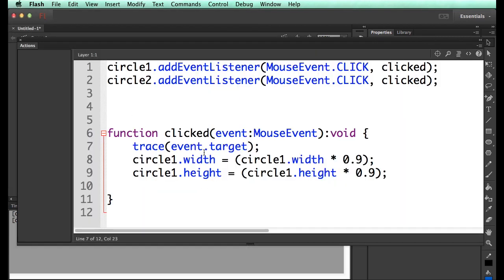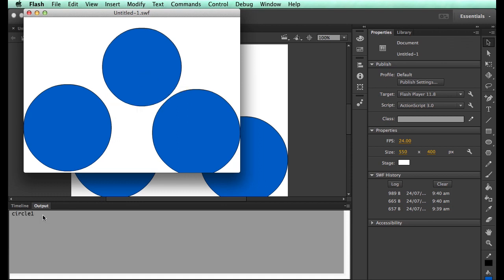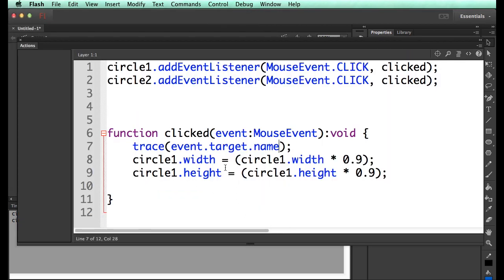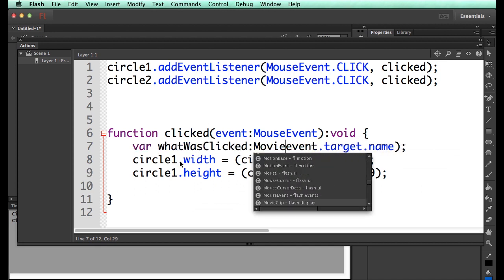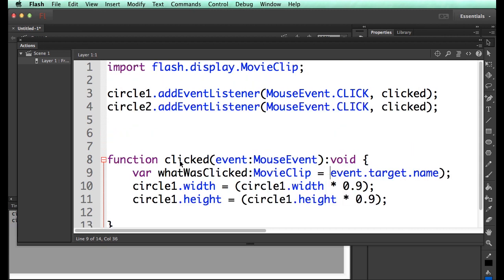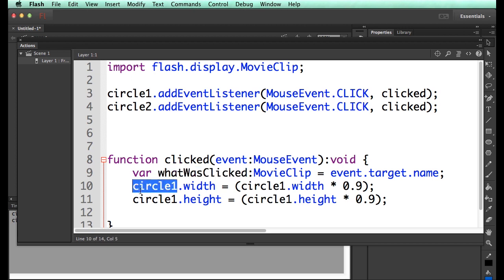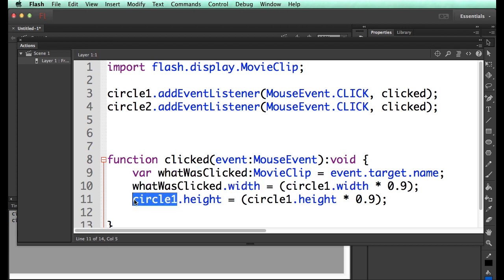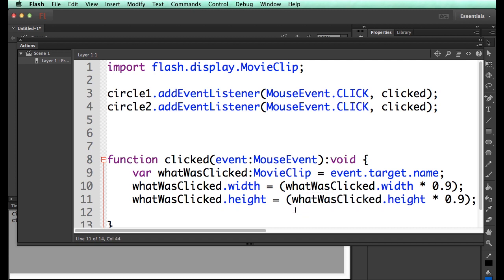If I say event.target.name, and I click on that, it tells me that I clicked on circle1, and this I clicked on circle2. Isn't that cool? So if I can just say a variable which is what was clicked, which is a movie clip, which equals that.